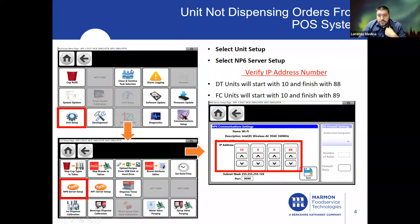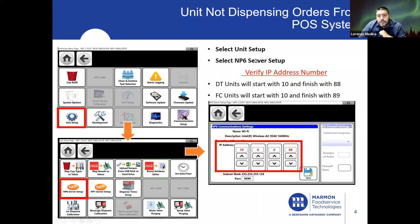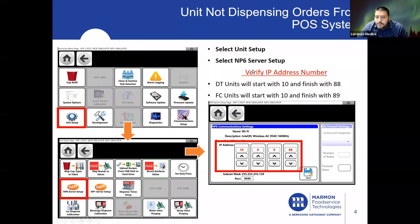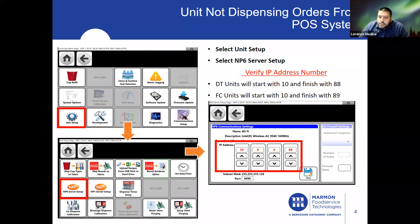Inside unit setup, after we're in technician mode, we're going to select Unit Setup, then go into NP6 Server Setup. The first thing we want to do, as always, is verify the IP address number.